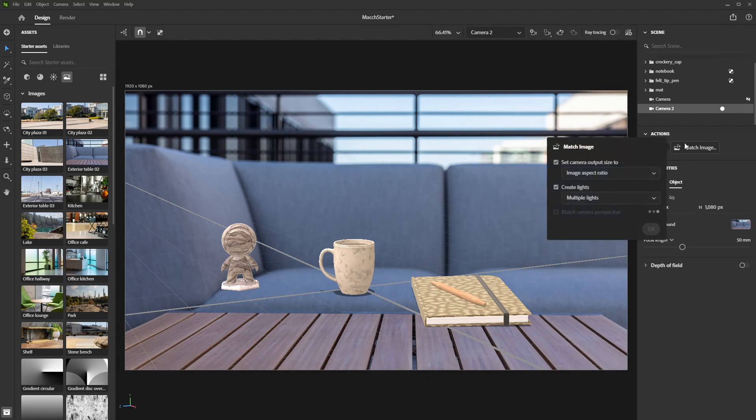Based on the image you have added, Stager will automatically adjust the ratio of your camera, create appropriate lighting, and match your camera perspective.